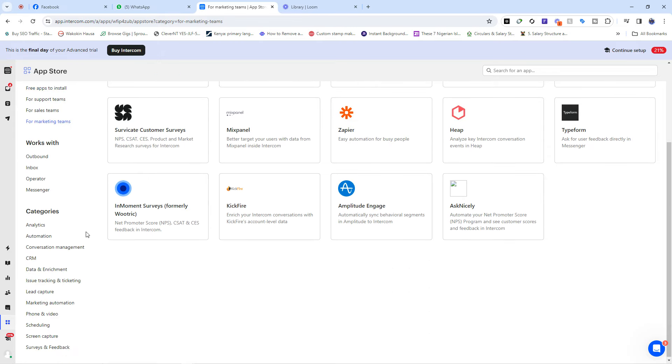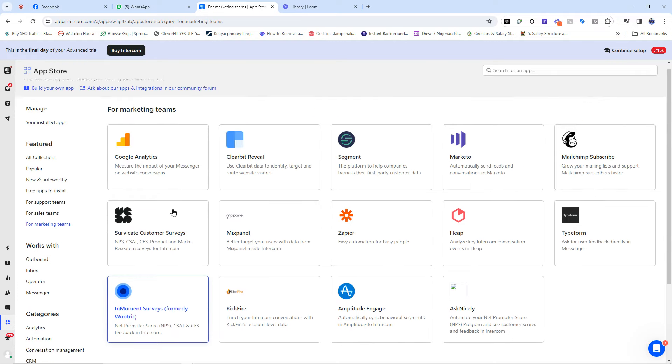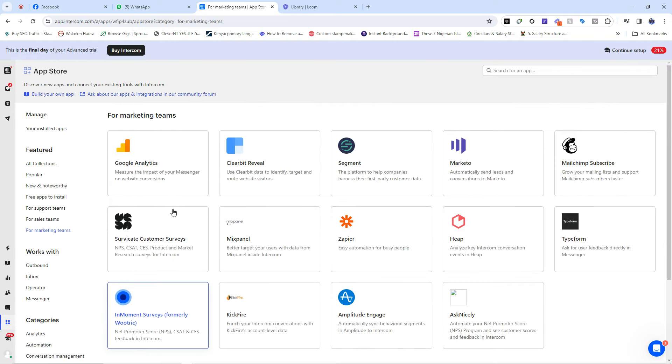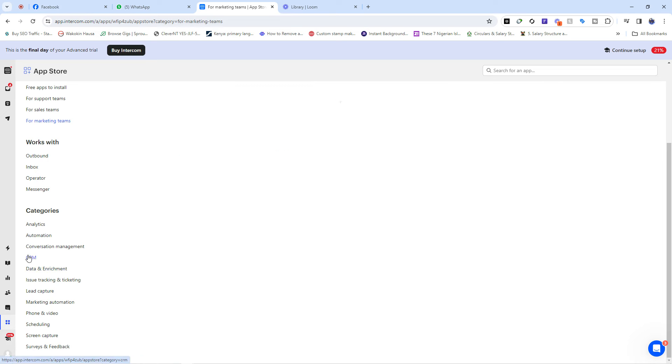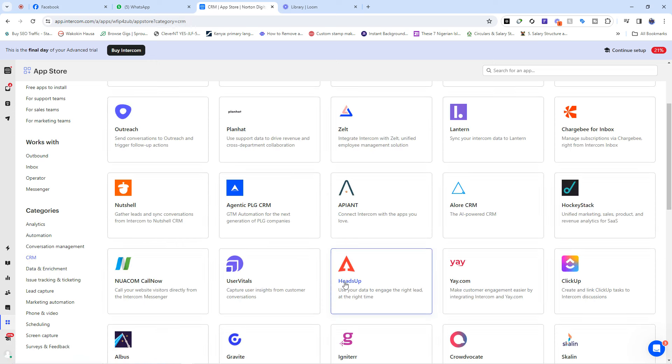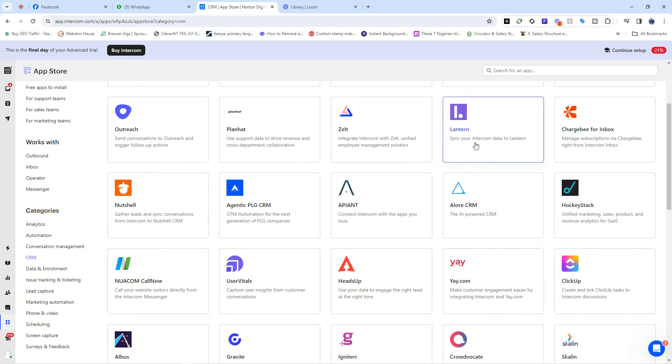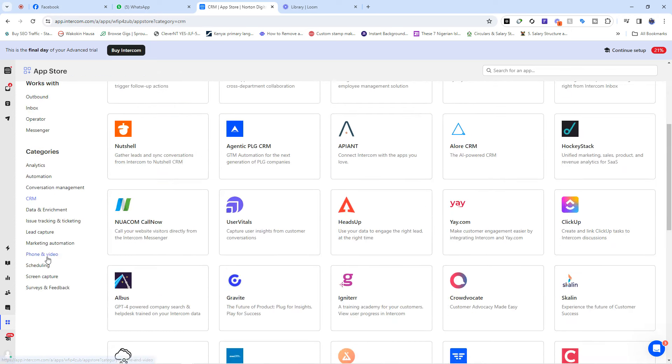These are things that you can bring into your Intercom environment as a user, and it makes your work very much easy. Then we also have the CRM tools that you can bring in to your environment, stuff like Heads Up, we have Ye, we have ClickUp, we have NotShare, we have Outreach, we have Zelt, we have Lantern and so many of them. So you see, the Intercom as a software allows you to do a lot of things that you wouldn't have done with other CRM tools and that is what makes it very, very interesting.